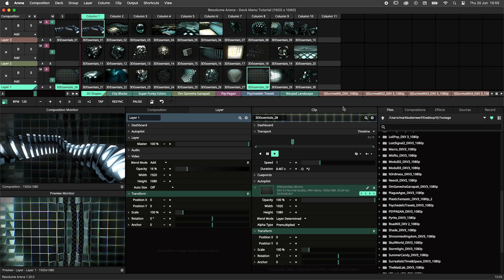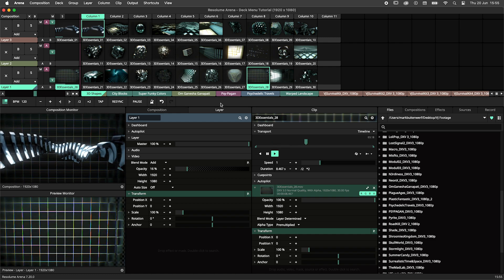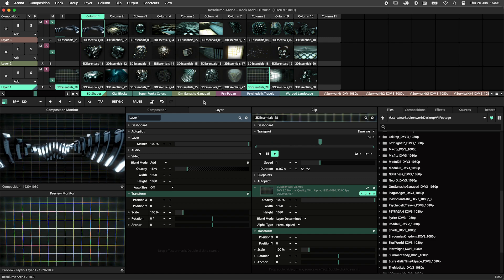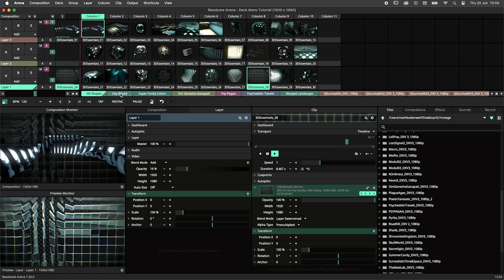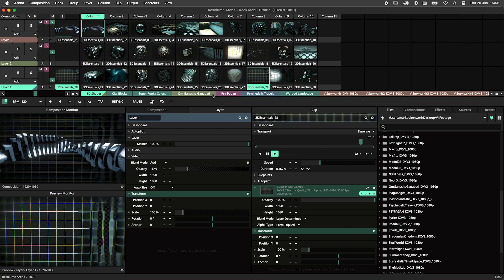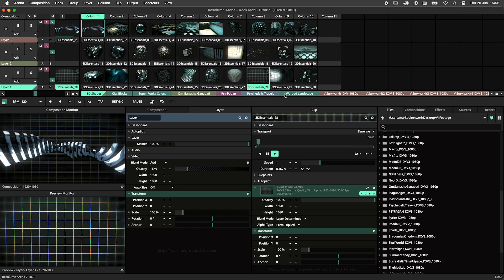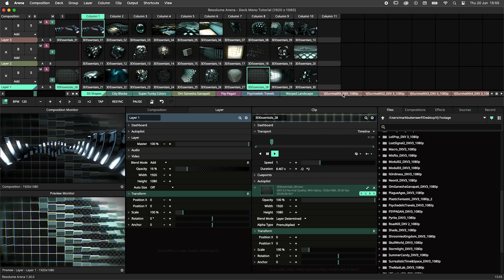When you are working with a lot of clips in your composition, you can put them in decks to stay organized and make sure not all clips are loaded into memory.